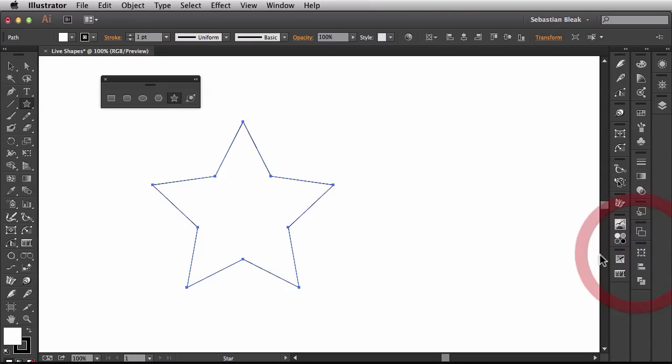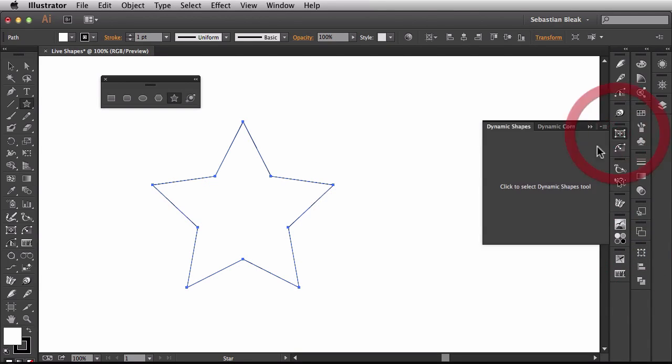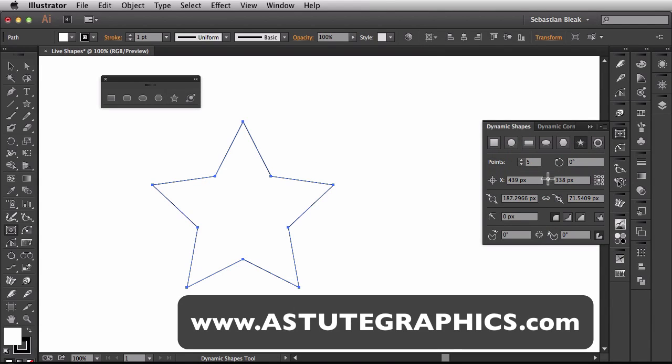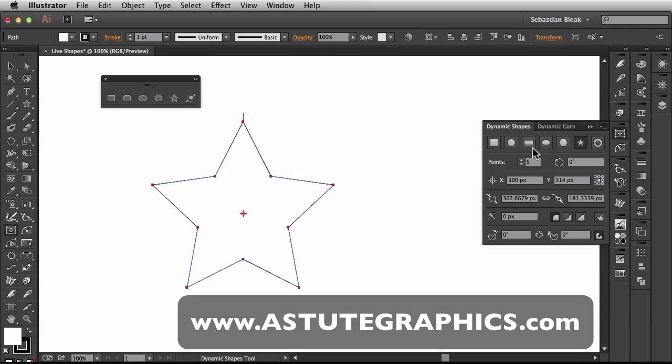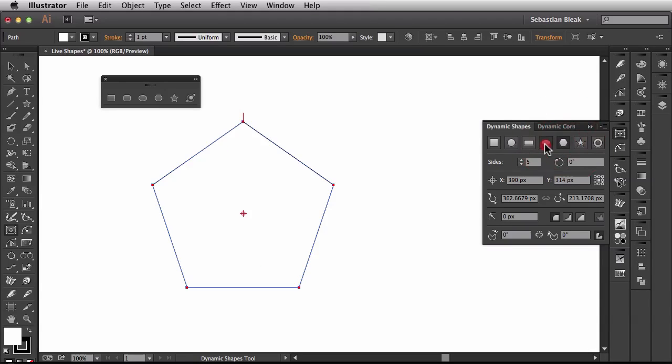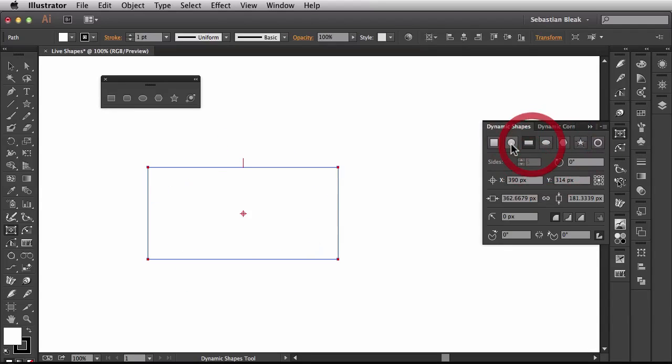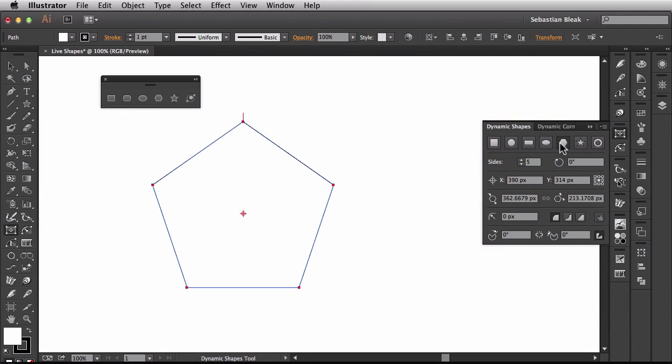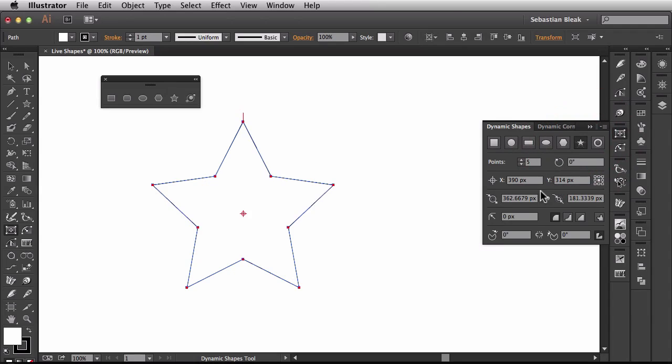Alright, so for now, if you'd like, you could actually purchase a plugin from Astute Graphics called Vectorscribe. And in there they have what's called dynamic shapes. So with these dynamic shapes, you could actually have those same live or dynamic attributes for all your different types of shapes here.